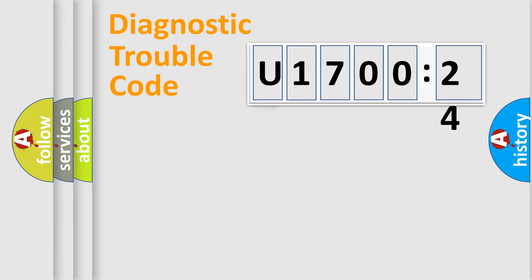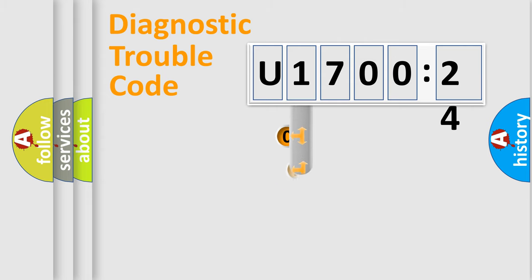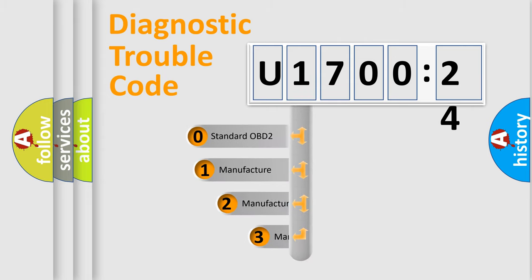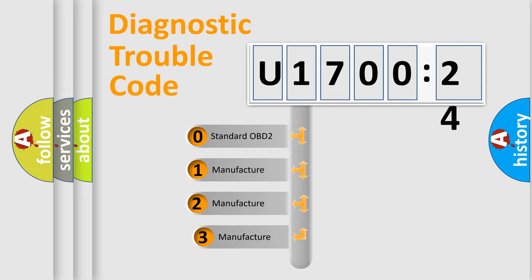Powertrain, Body, Chassis, and Network. This distribution is defined in the first character code.